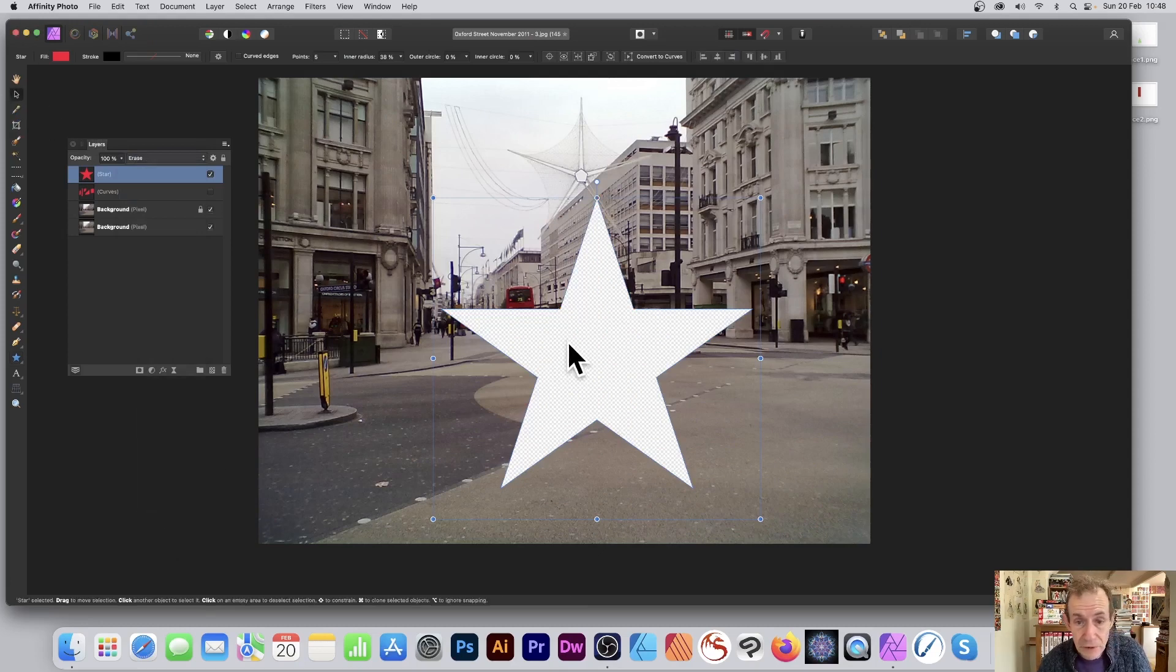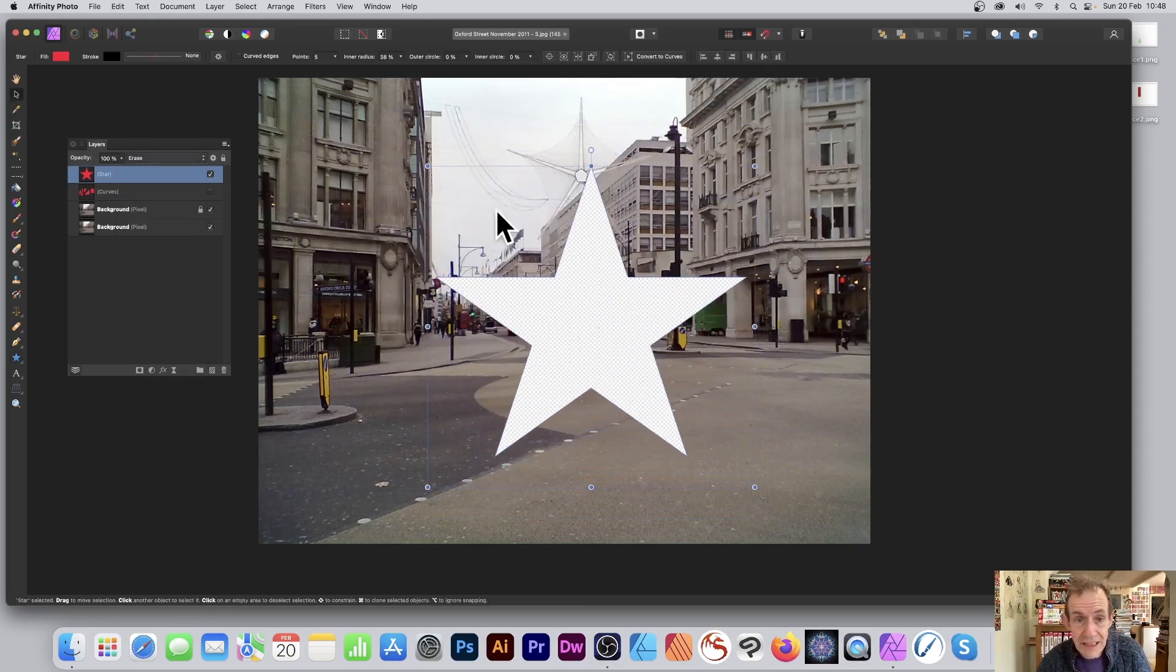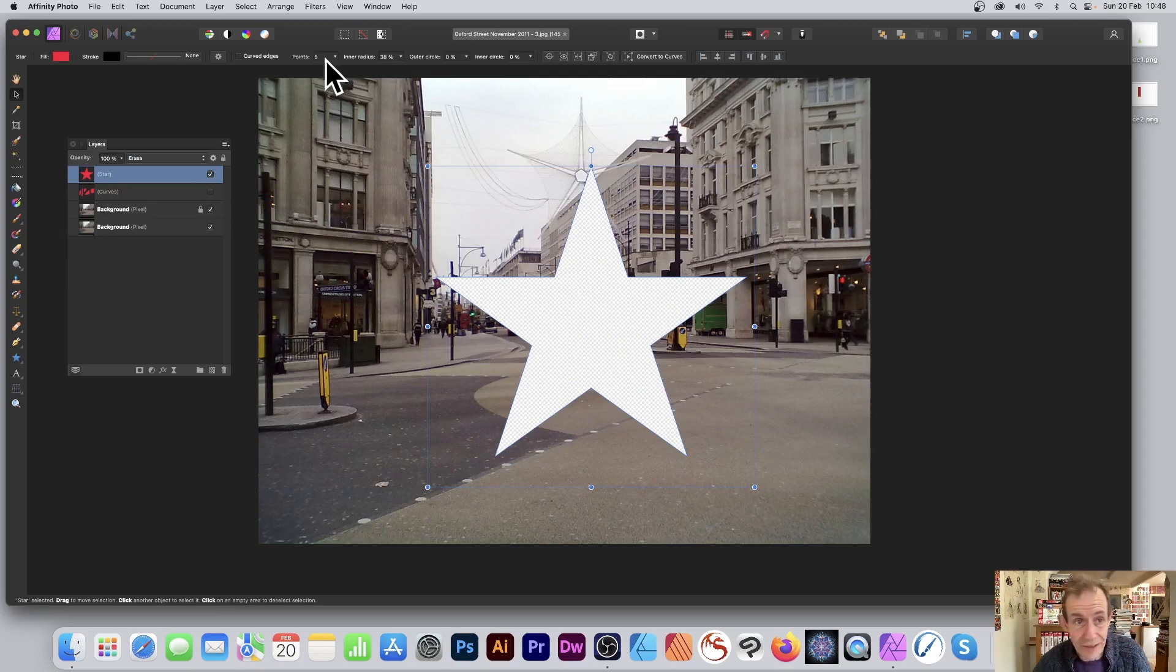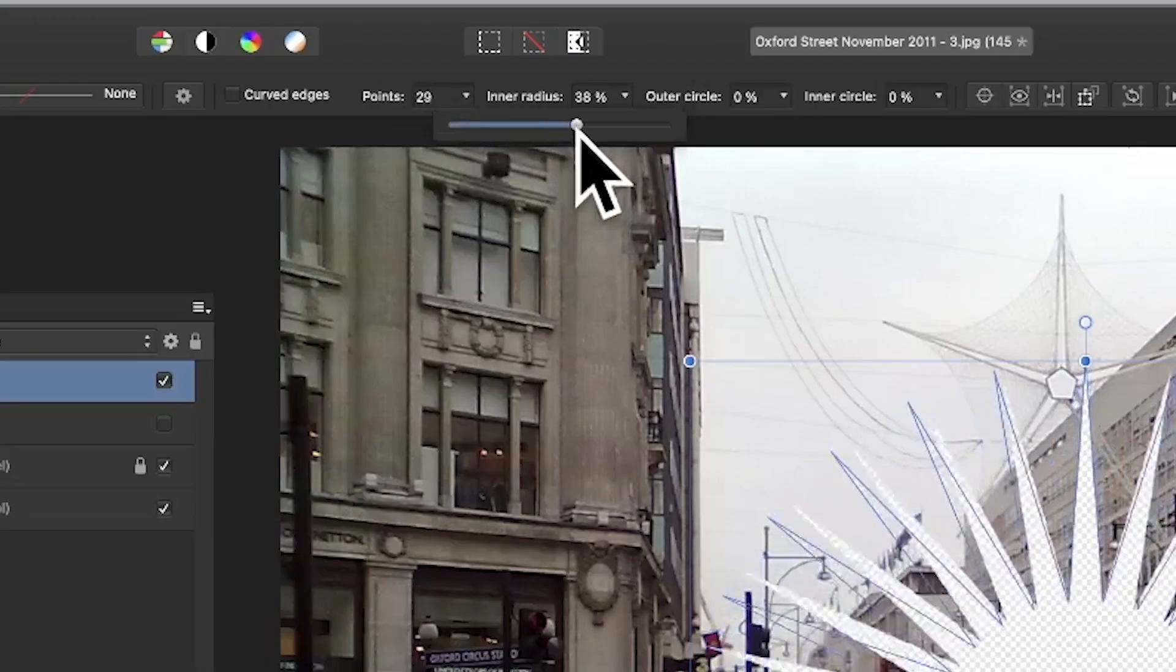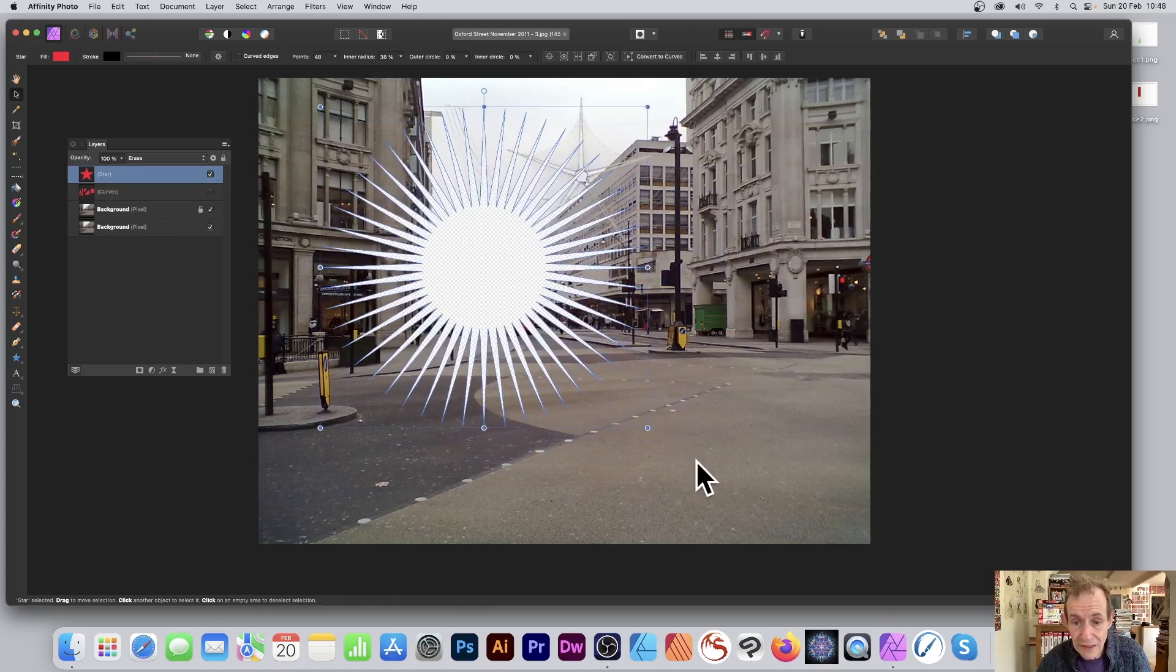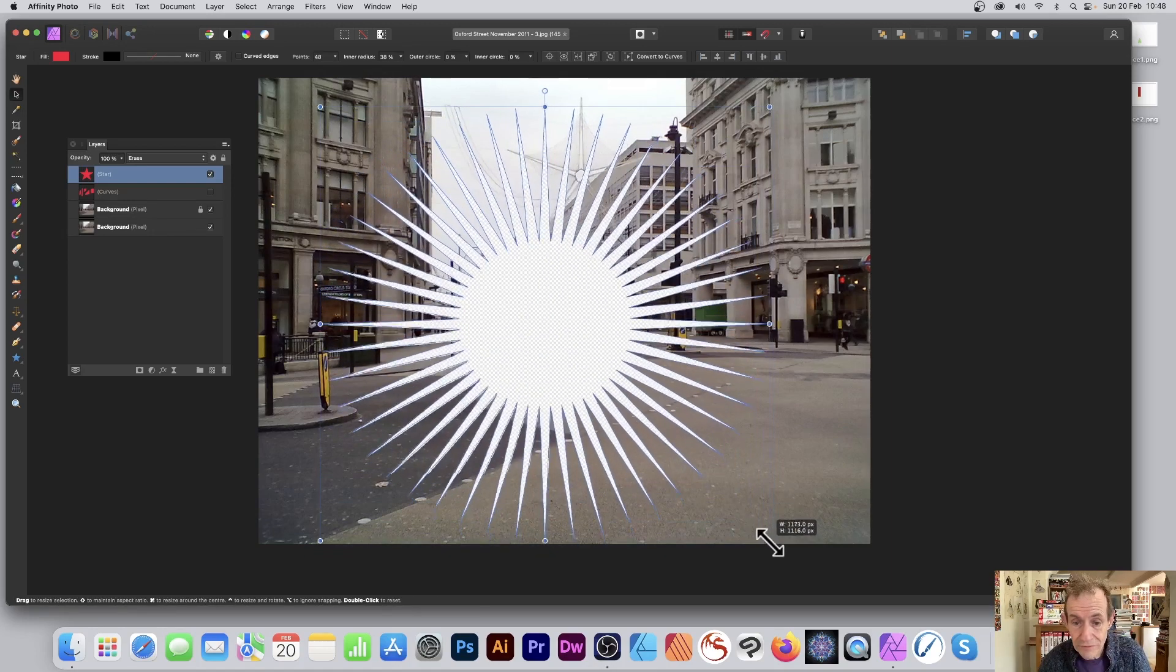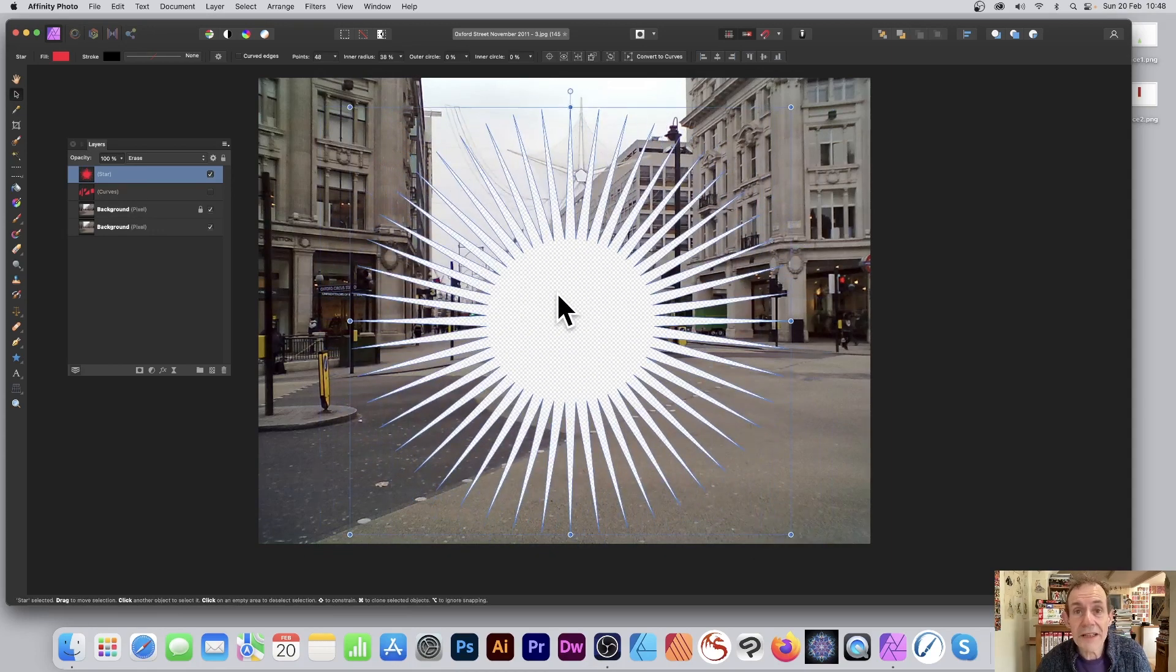And move it around, reposition it, etc. And also it's still live, so you can always go here and make a more intense design like that. And you can then move that back and forth. Hope you found this of interest. Thank you much.